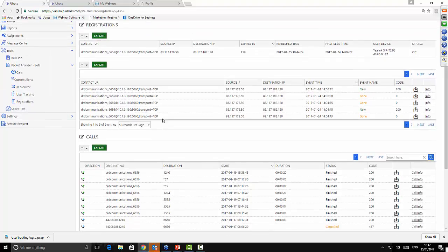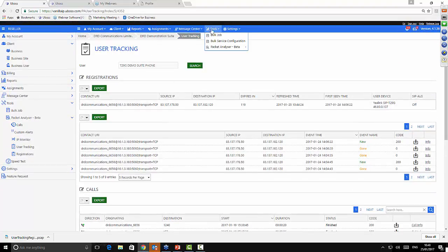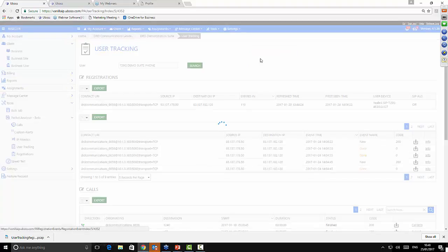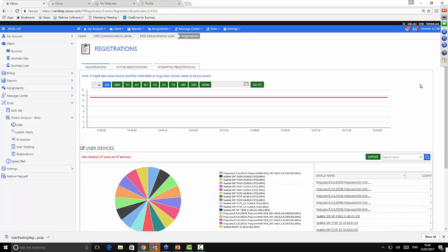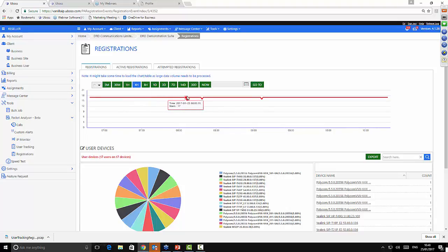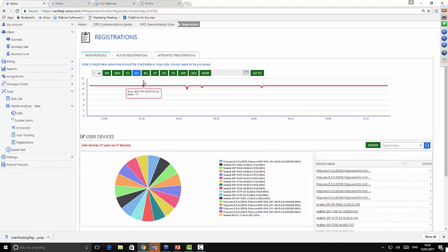Another area to discuss is device registrations and firmware. Going into Packet Analyzer at the site level under Registrations, you see a graphical representation of the devices within this site. It shows a pie chart of all the different devices and all the different firmware versions in use. You can use the graph along the top to spot any sudden dips within the site — for example, where phones have been rebooted over the last four hours. At a reseller level, a large dip could indicate a site has gone down.